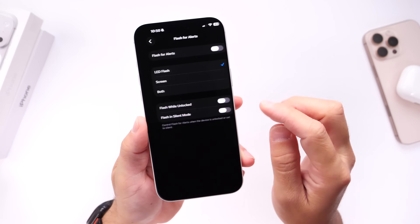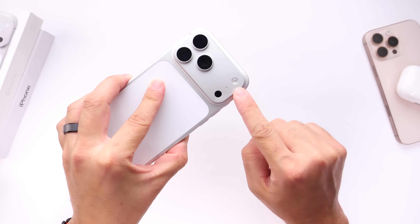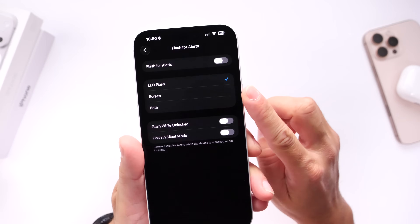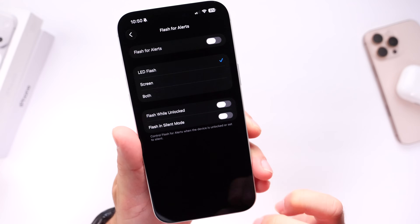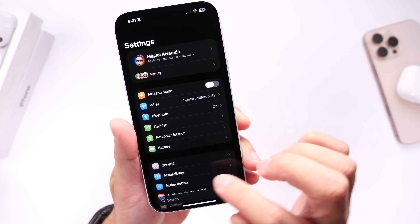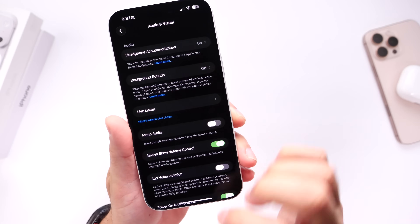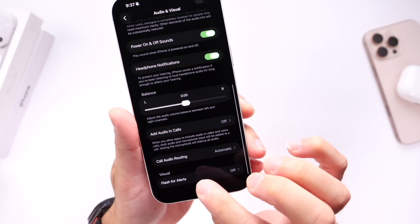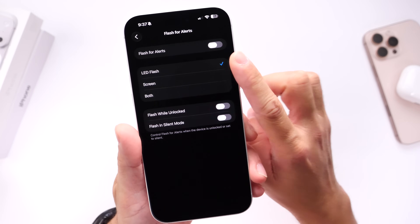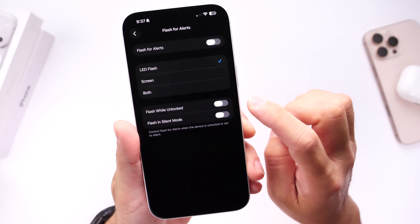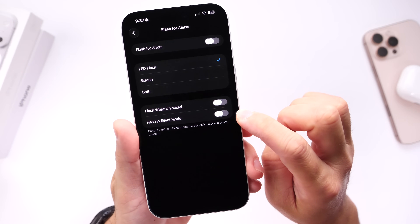Apple has also added flash alerts on iPhone. Typically when you set up flash alerts, when you get a notification your LED flash lights up, but now you also have the ability to use the screen to flash, or both. You can find this option in Settings under Accessibility — scroll down to Audio & Visual options, scroll all the way to the bottom, and there it is: Flash for Alerts. You can choose whether you want the LED flash, the screen, or both, and you also have options for flashing while unlocked or in silent mode.